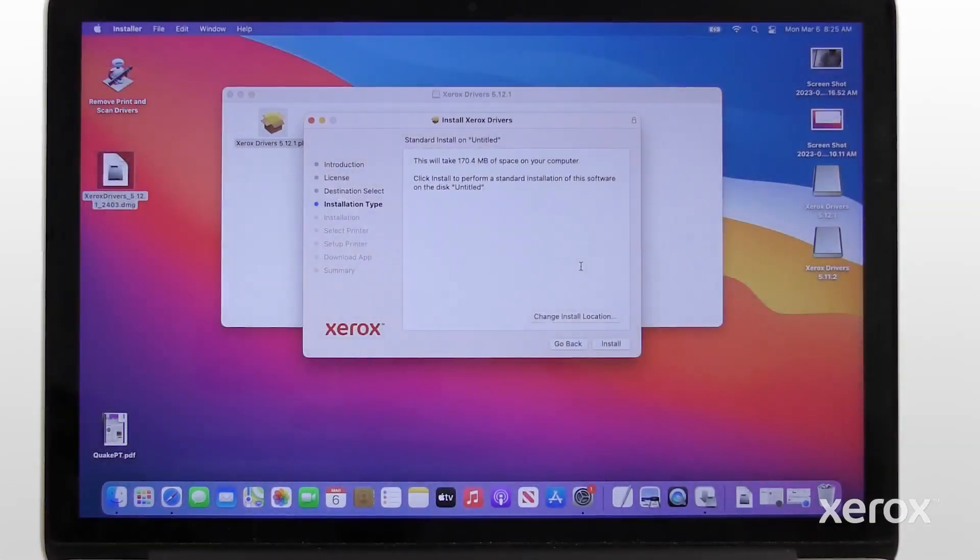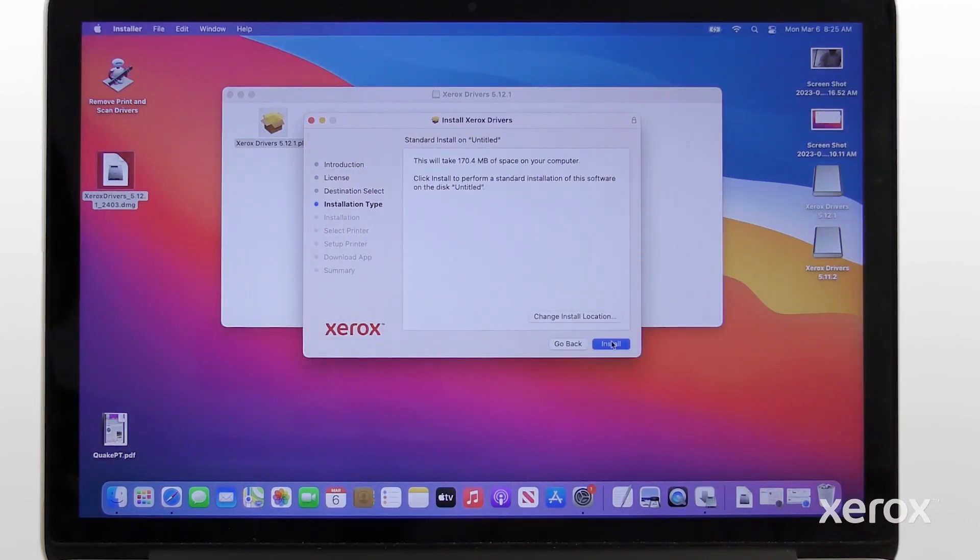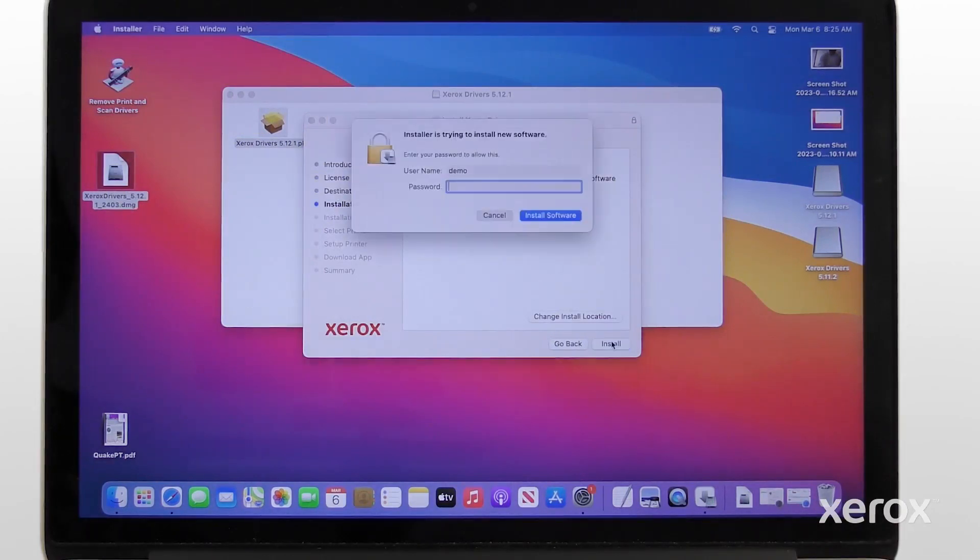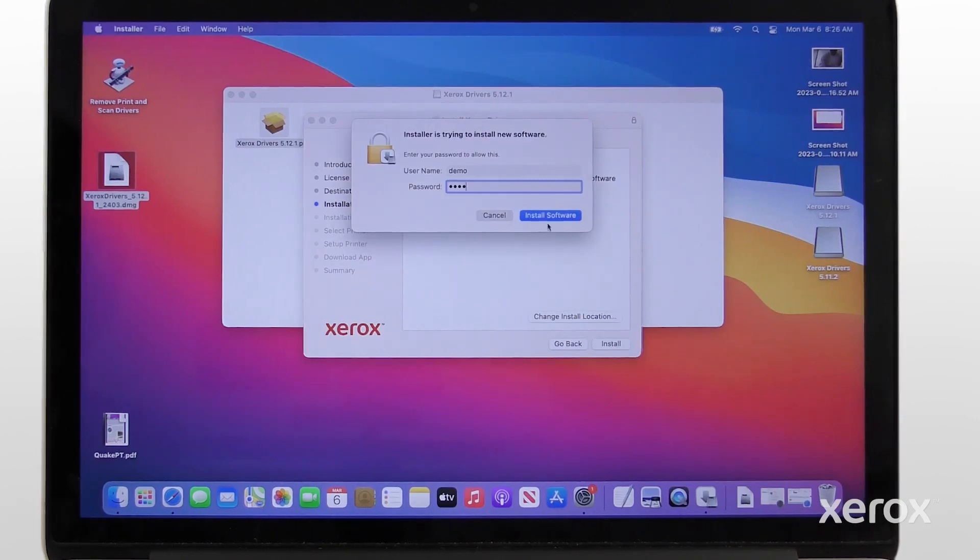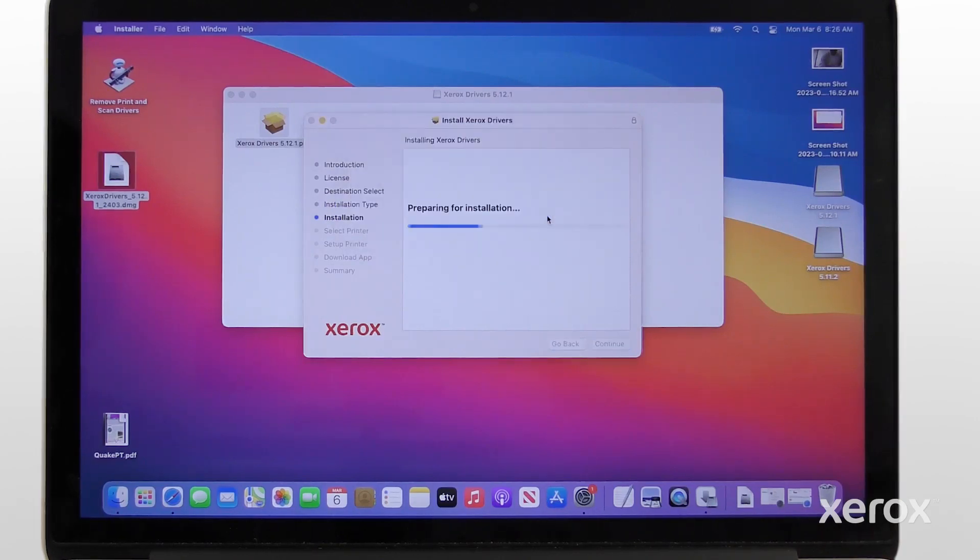Click Install to perform a standard installation of the software on the computer's hard disk. Touch ID or enter your password to allow the software installation.